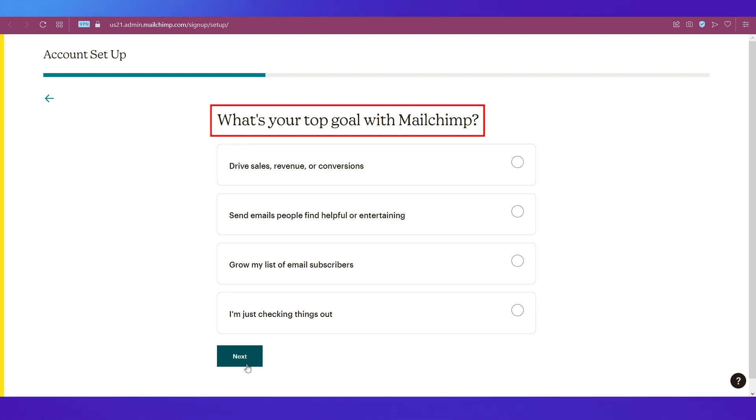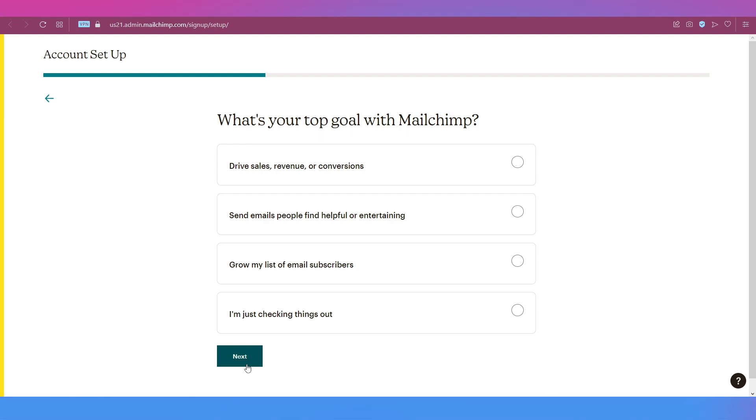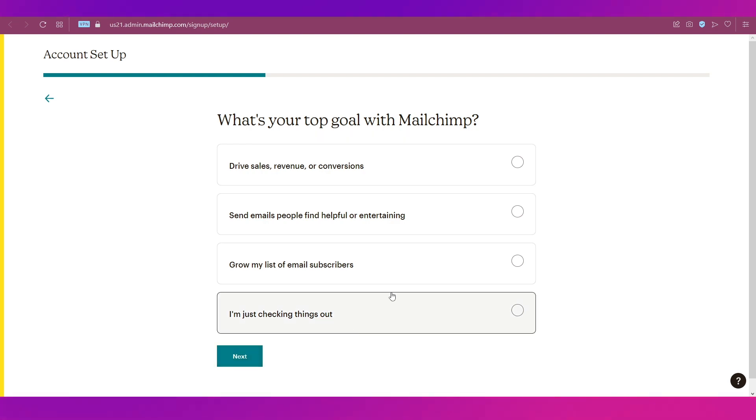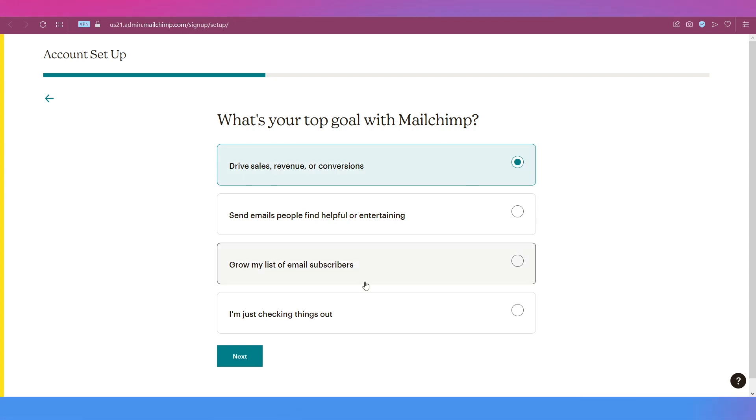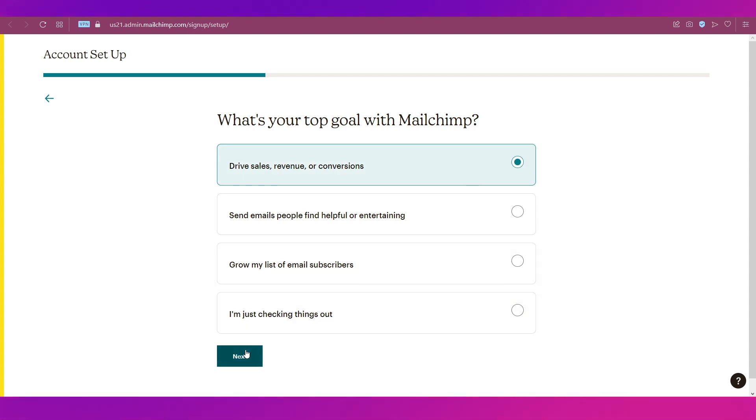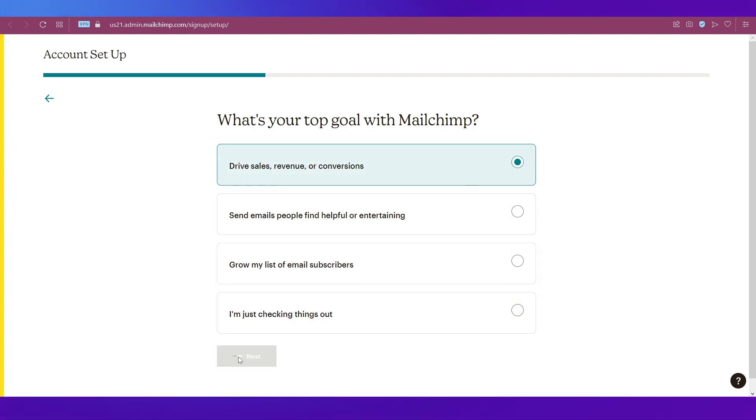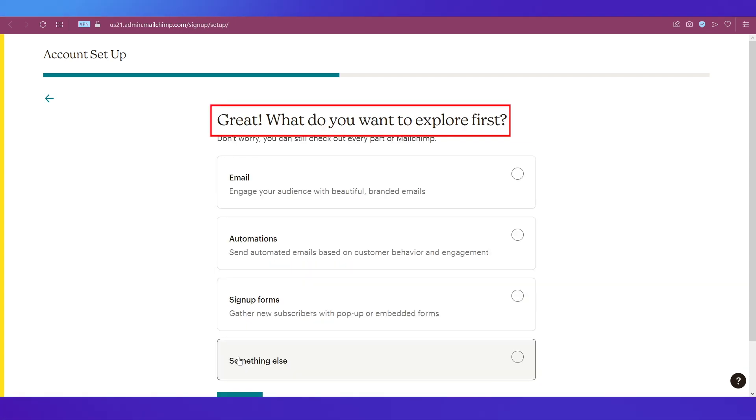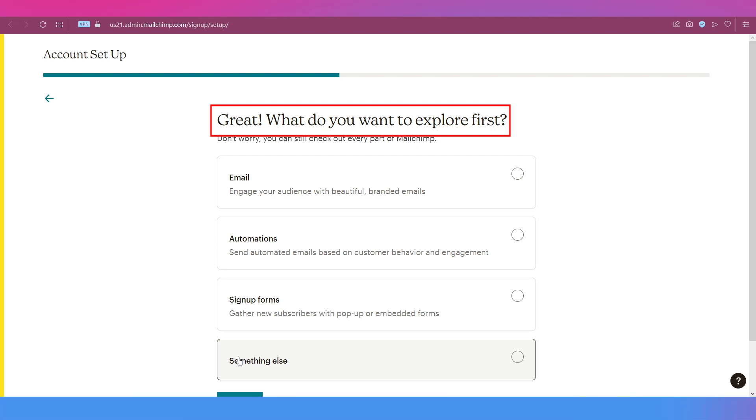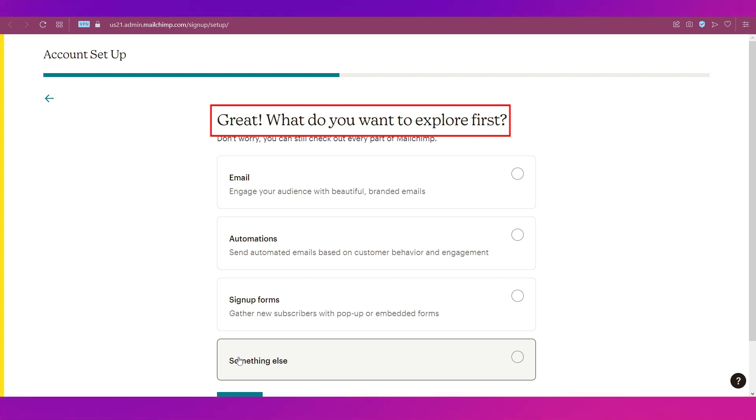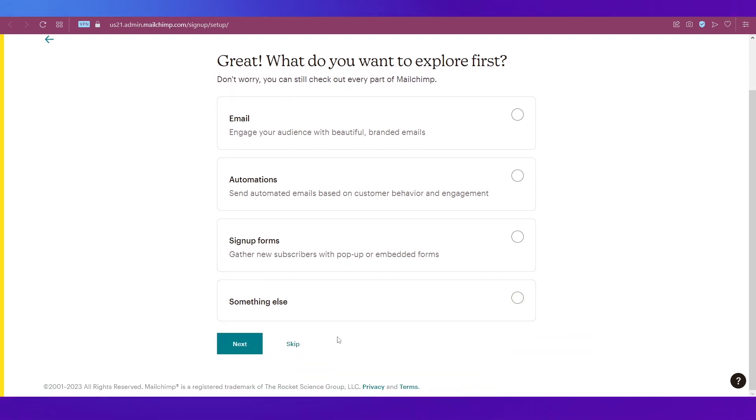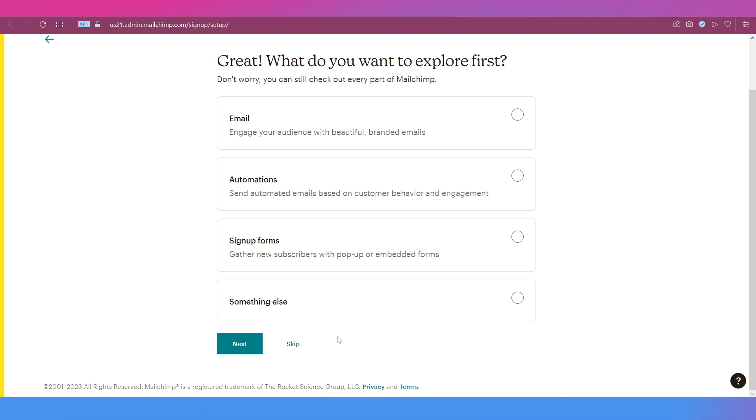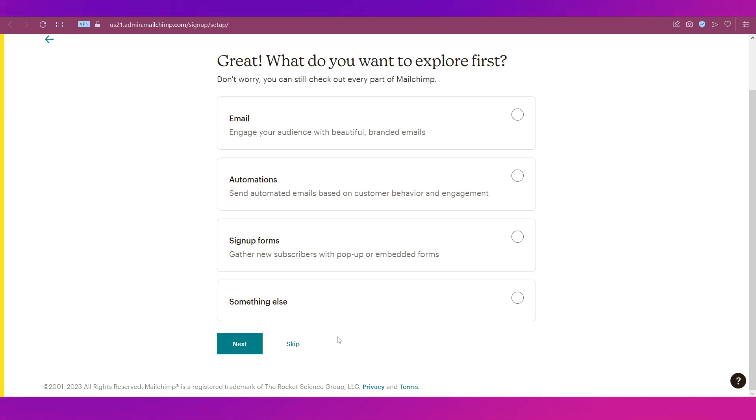It'll ask you what's your top goal with Mailchimp, and you've got all these options. We are going ahead with the Drive Sales Revenue or Conversions option, selecting it and then clicking the Next button. Next, it'll ask you what do you want to explore first. You can select anyone or just click the Skip button.